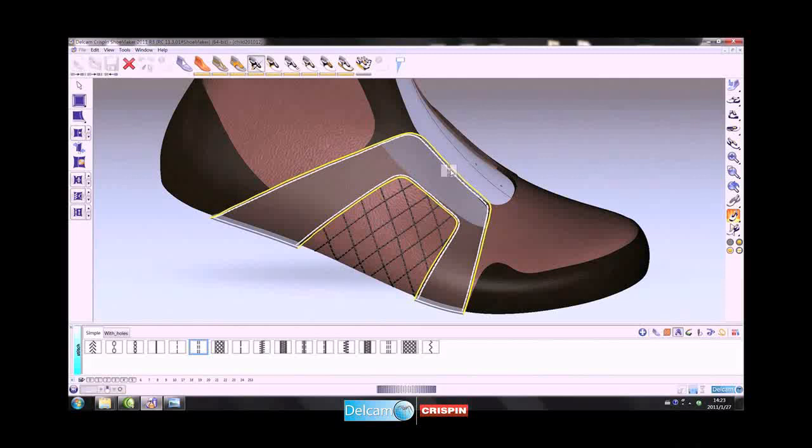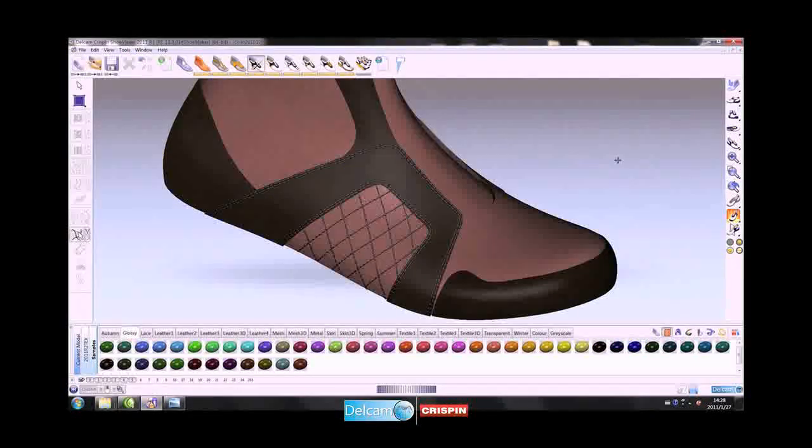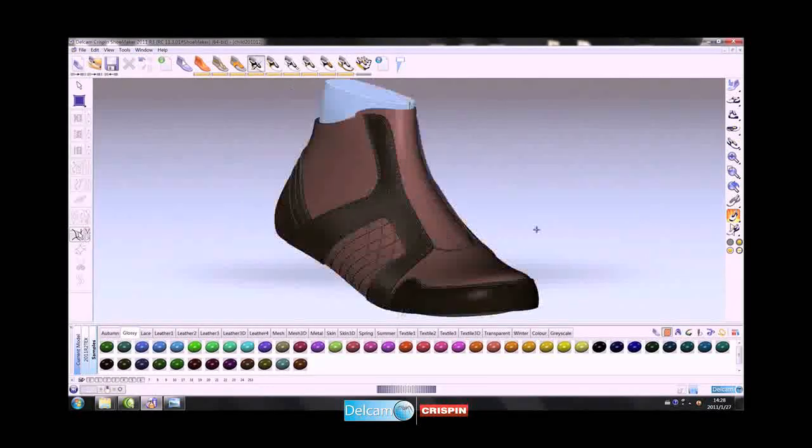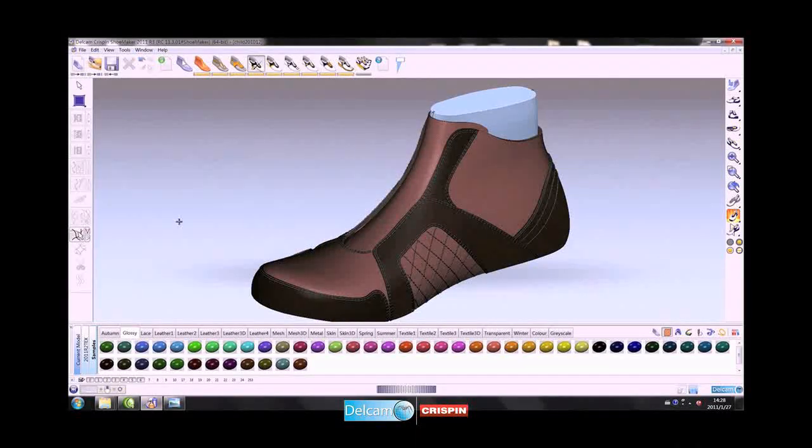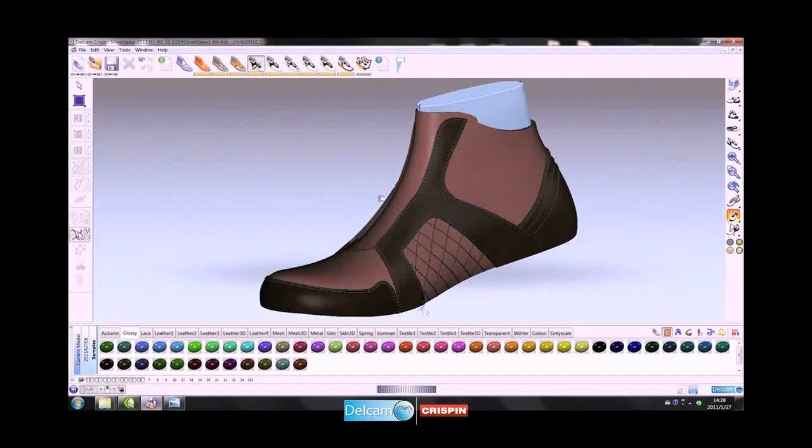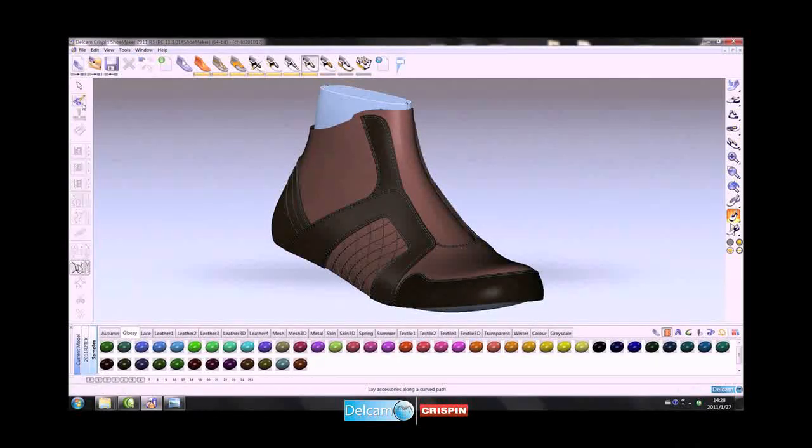Stitch lines can also be created automatically as an offset from the edge of the piece. The type of stitch line can be changed to suit the design. In this case, a double stitch row is applied and the same color added.